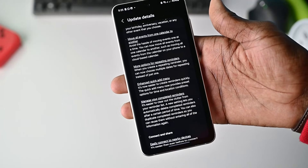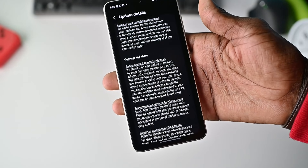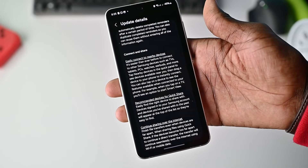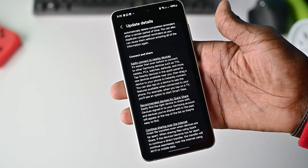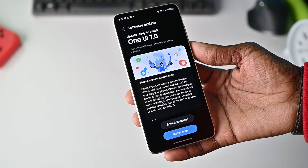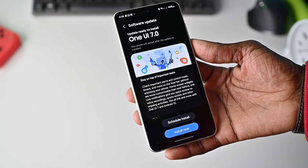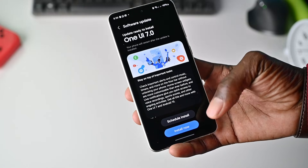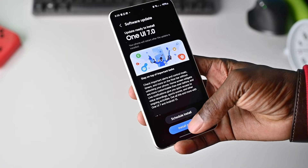For now, let it finish downloading and we'll continue the video from there. The update is done — update is ready to install. Let me just install now.